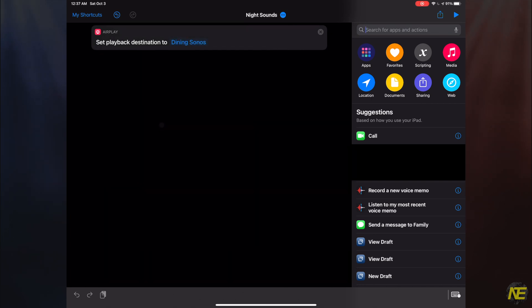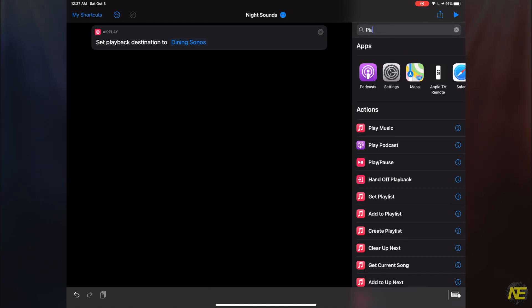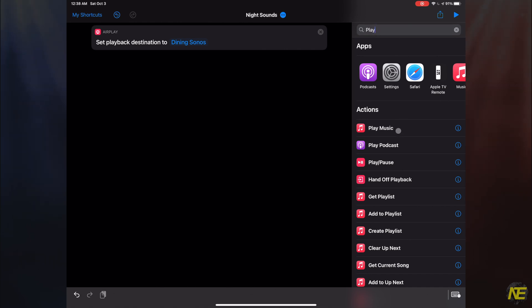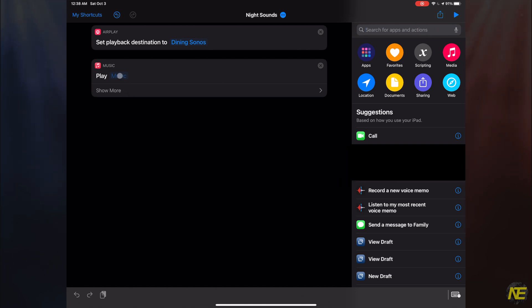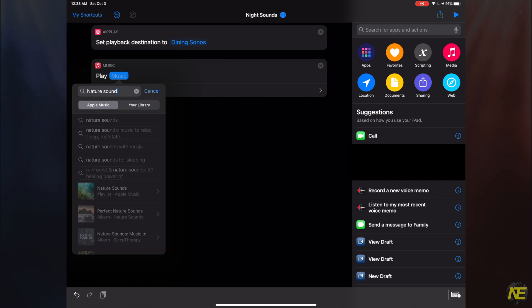Next we need to find some audio to play. I'm just going to get music from Apple Music. At this time, I believe evoking third-party music services for this particular shortcut is a bit more messy than we want to deal with in this tutorial. I'm going with the Nature Sounds album.